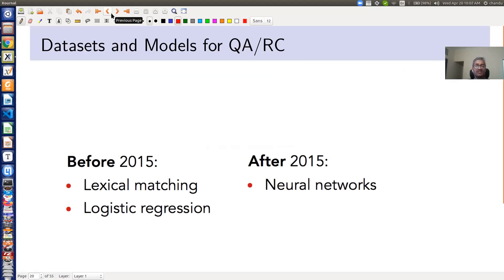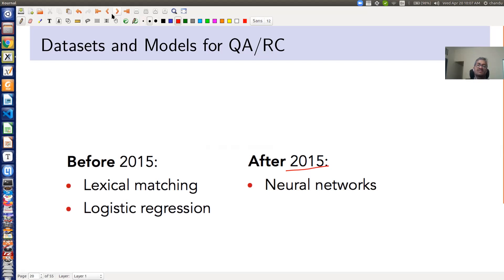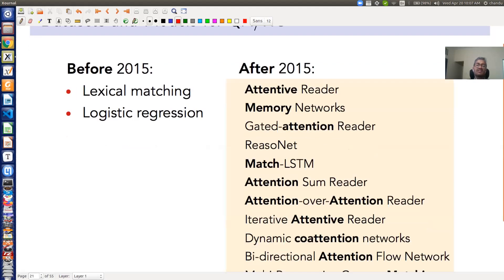Having discussed datasets, we can also talk about different kinds of models for building QA and reading comprehension systems. Before 2015, many of these QA systems were based on lexical matching or word matching — we look for words in the question that match words in the paragraph, and return those sentences. Some people also used logistic regression for classifying the correct answer. But after 2015, with the advent of neural networks and word vectors, the trend shifted toward using neural networks for building QA systems, achieving state-of-the-art results.